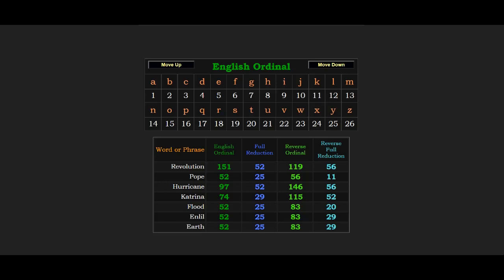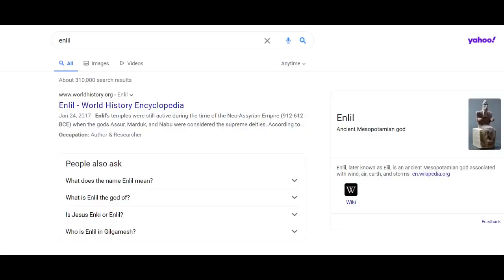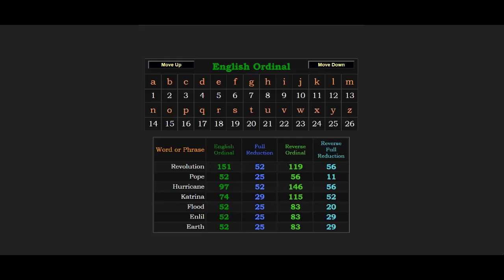Also, Enlil equals 52. I learned about this Mesopotamian god from someone mentioning it on Zach's channel, Gematria Effect News 24's channel. Enlil is the Mesopotamian god of wind, air, and earth—having to do with weather.